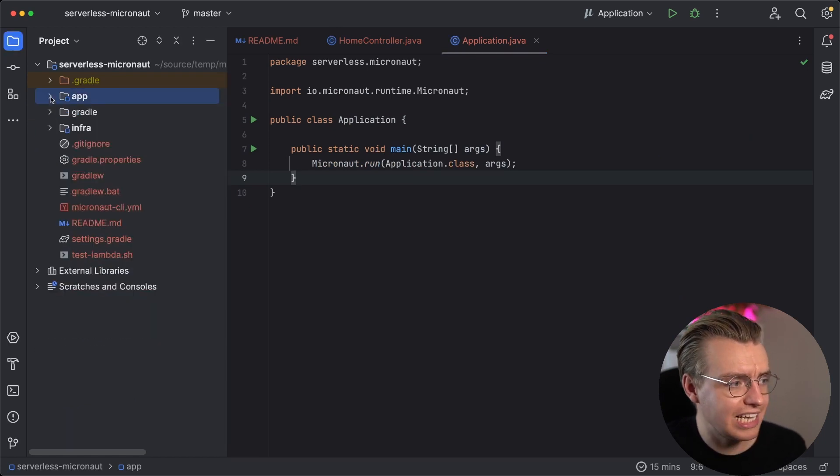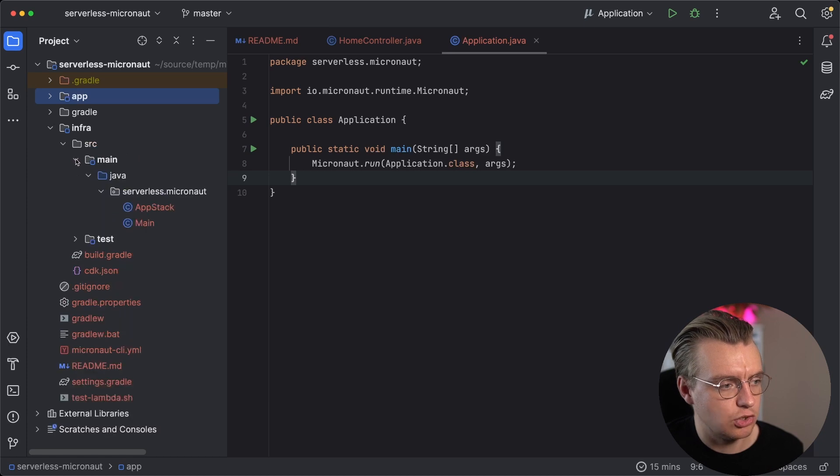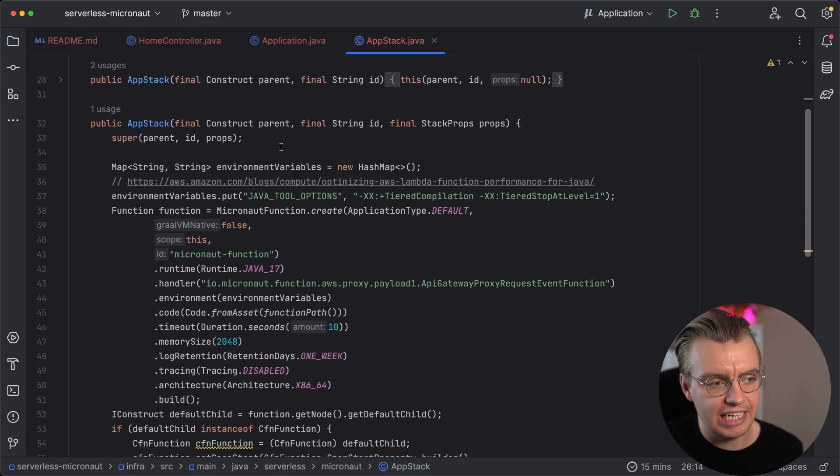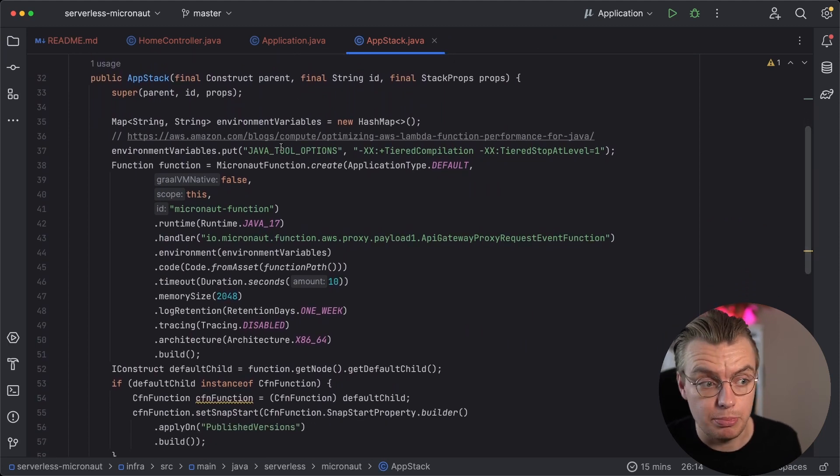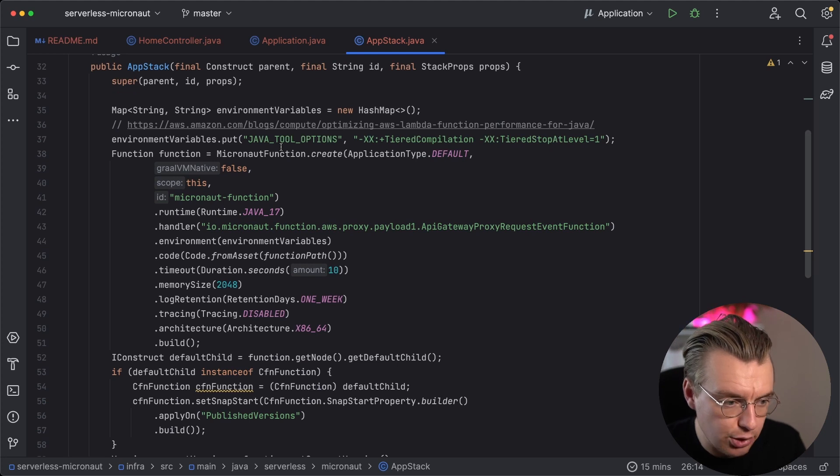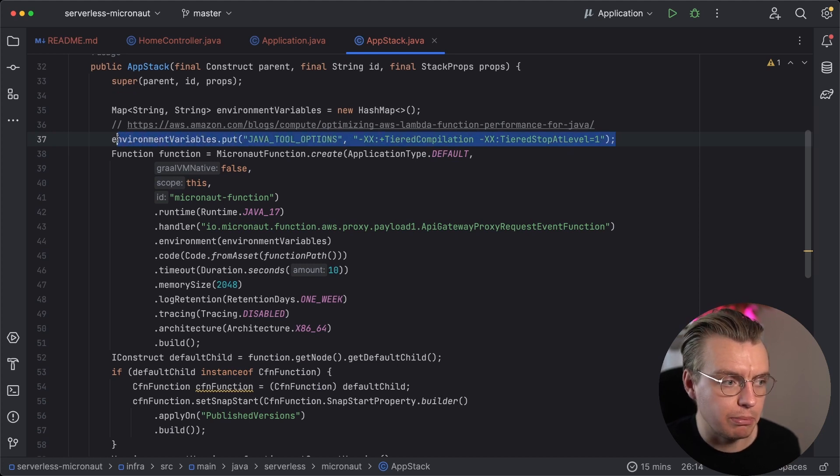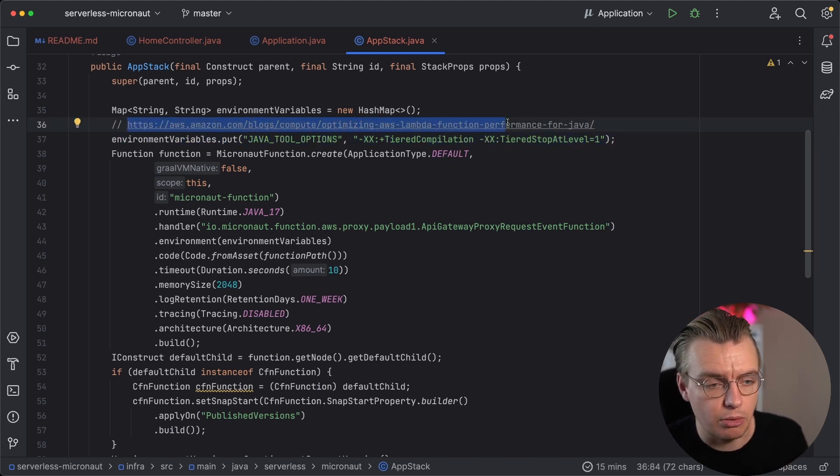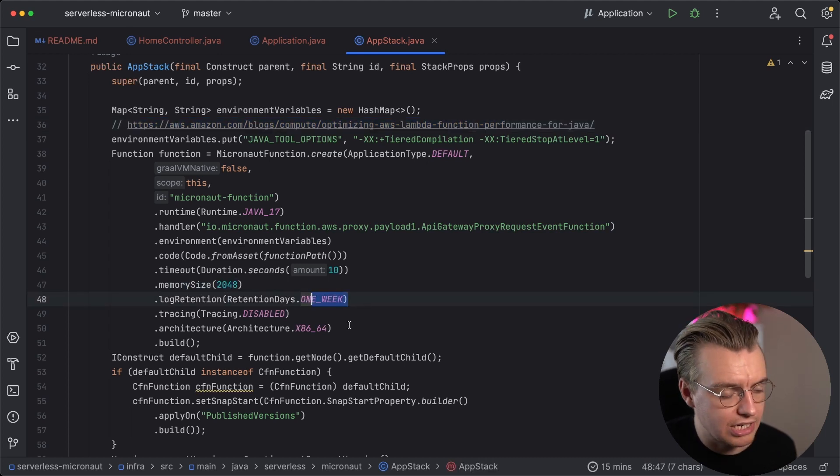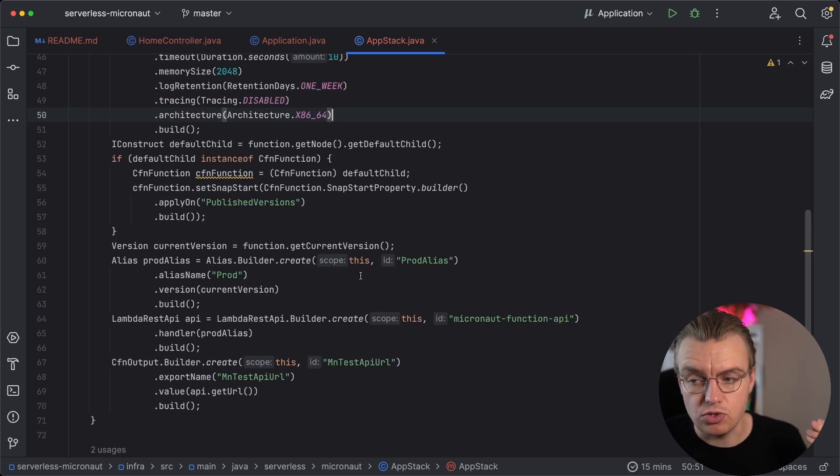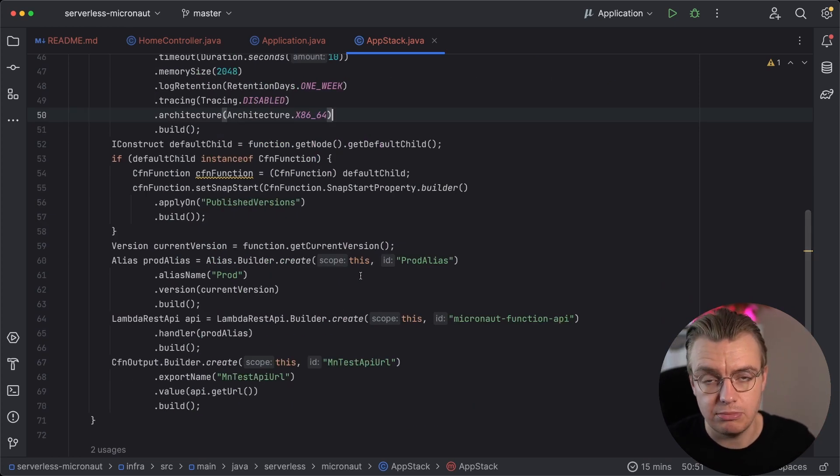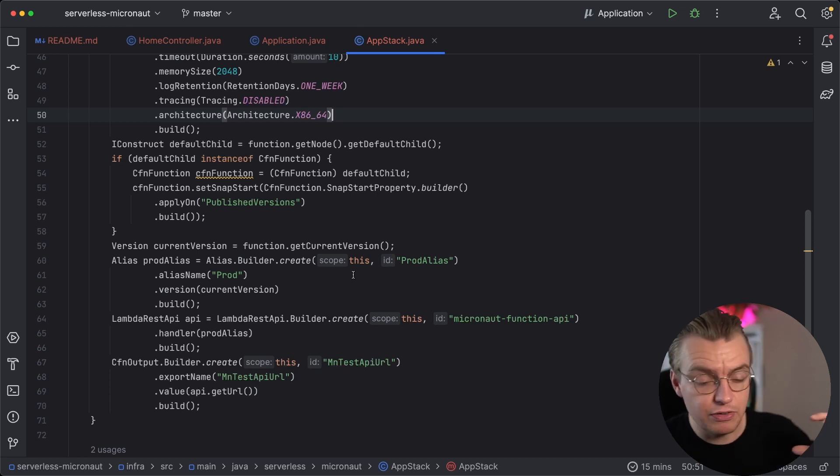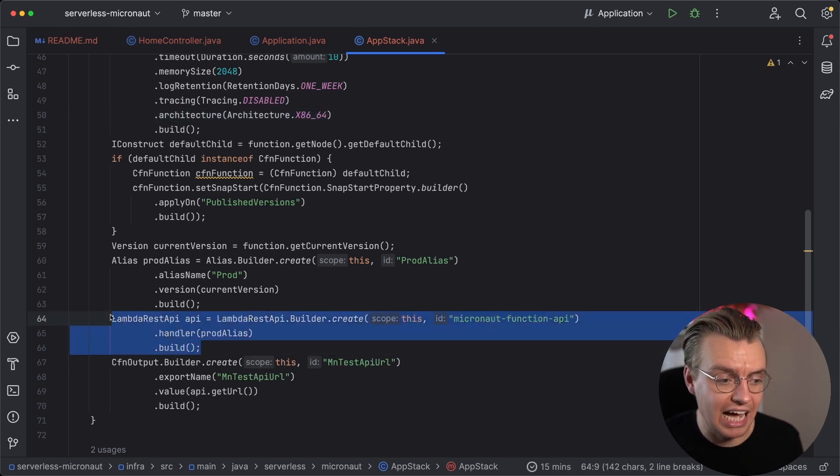As well as the application code, of course, the CLI has also generated some CDK code. So if you go and have a look at this app stack file, this is where your actual Lambda resources are being defined. And it includes all the best practices that you would want to use if you're using Java on Lambda. It enables tiered compilation and even includes a link to the blog post explaining tiered compilation and why that's important. It configures your memory size, your log retention, which architecture to use. It even enables Lambda Snapstart. And if you're not familiar with Lambda Snapstart, I'll put a link in the description to another video I have on my channel that dives into Lambda Snapstart and the benefits of it.